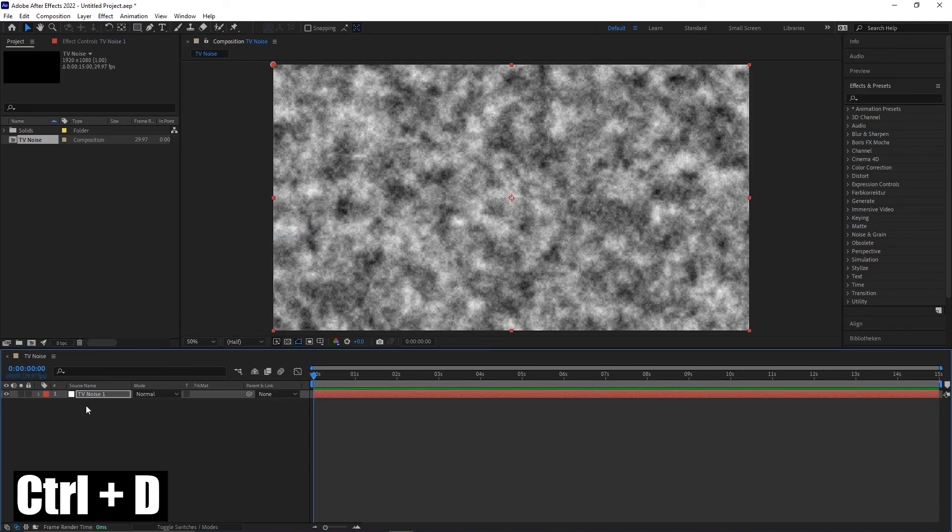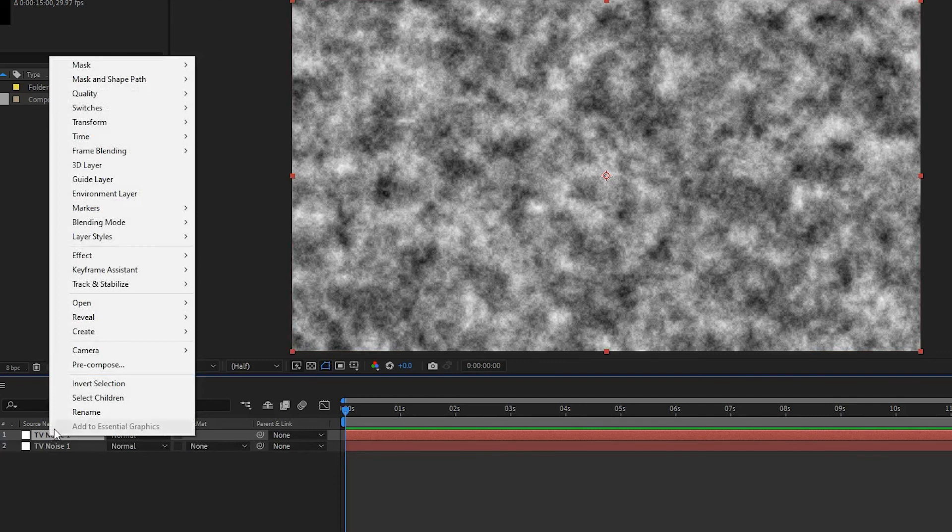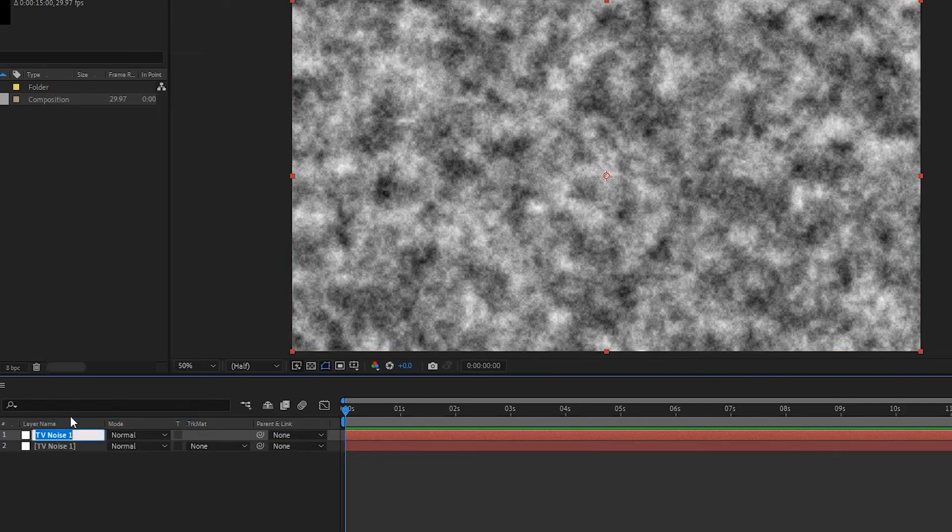You have to duplicate the layer with Ctrl D. Rename the second solid, if you want, to TV noise2 with right-click, rename or press Enter.